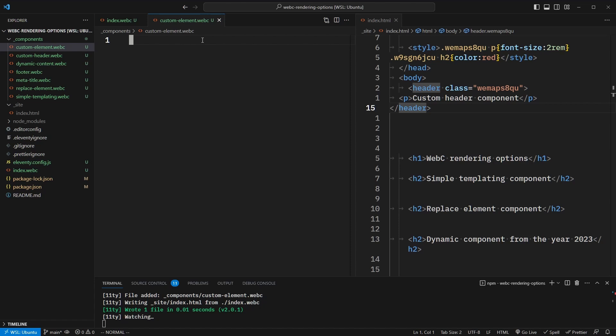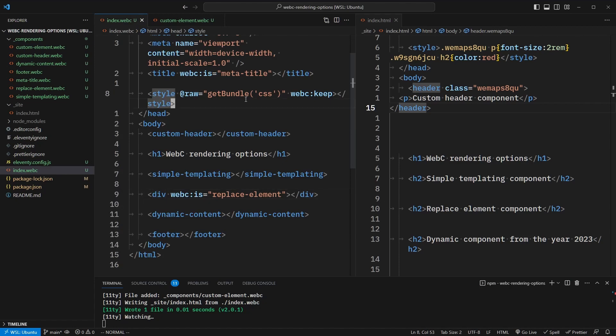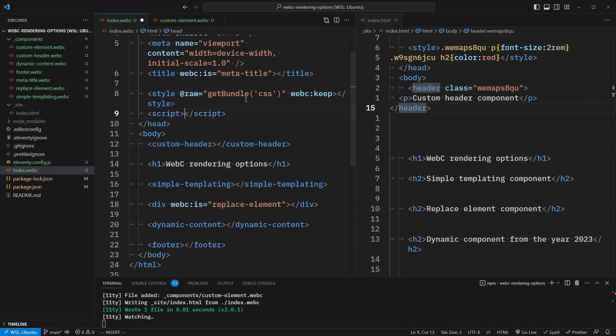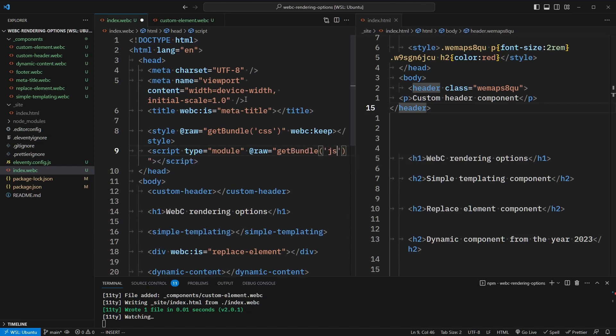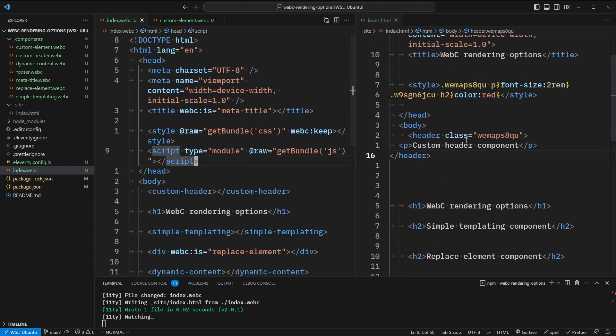Custom elements are mainly useful for more advanced templating with things like if, else if, else, and for attributes that Eleventy provides. Eleventy will process these templates on the server side and statically render the output. And it is possible to add JavaScript, but only global JavaScript — we can't add any JavaScript that's scoped to this component. If we are going to add JavaScript, we need to add the JavaScript bundle. So we'll add a script tag with type module, and we'll use that same @raw attribute calling the getBundle function with a string of JS.